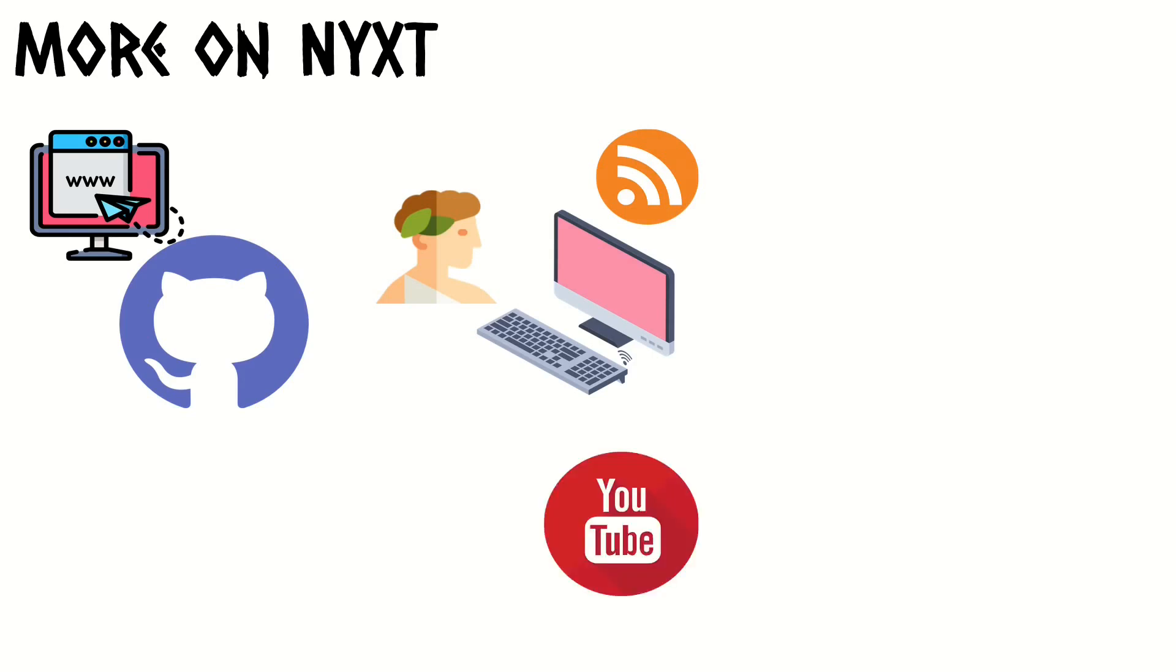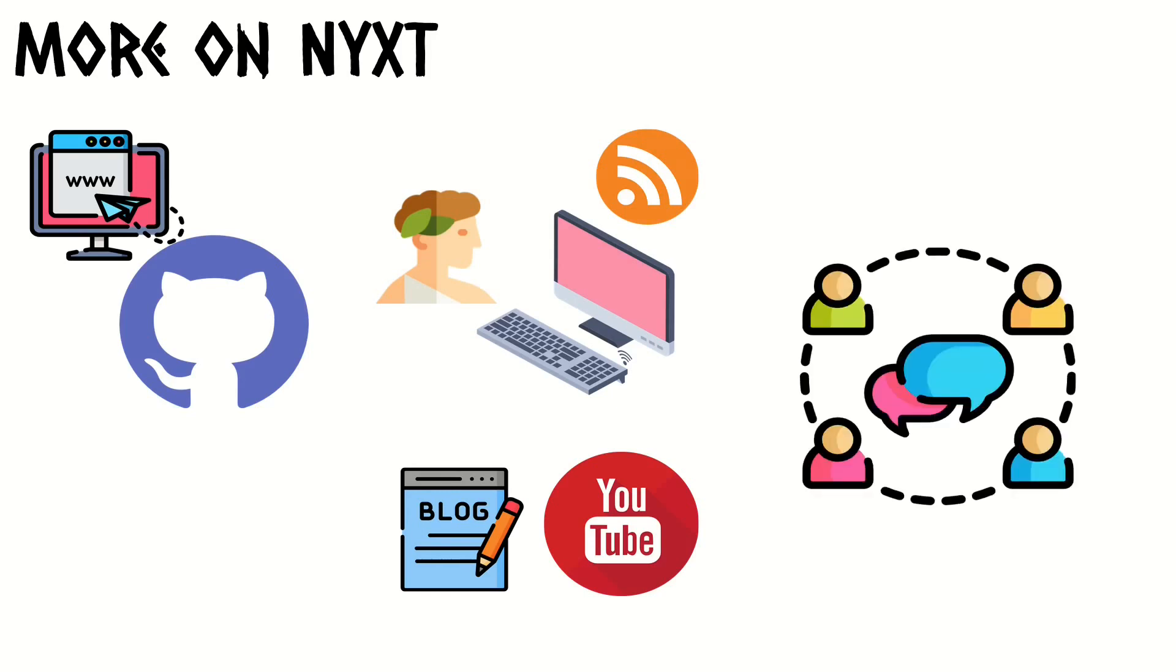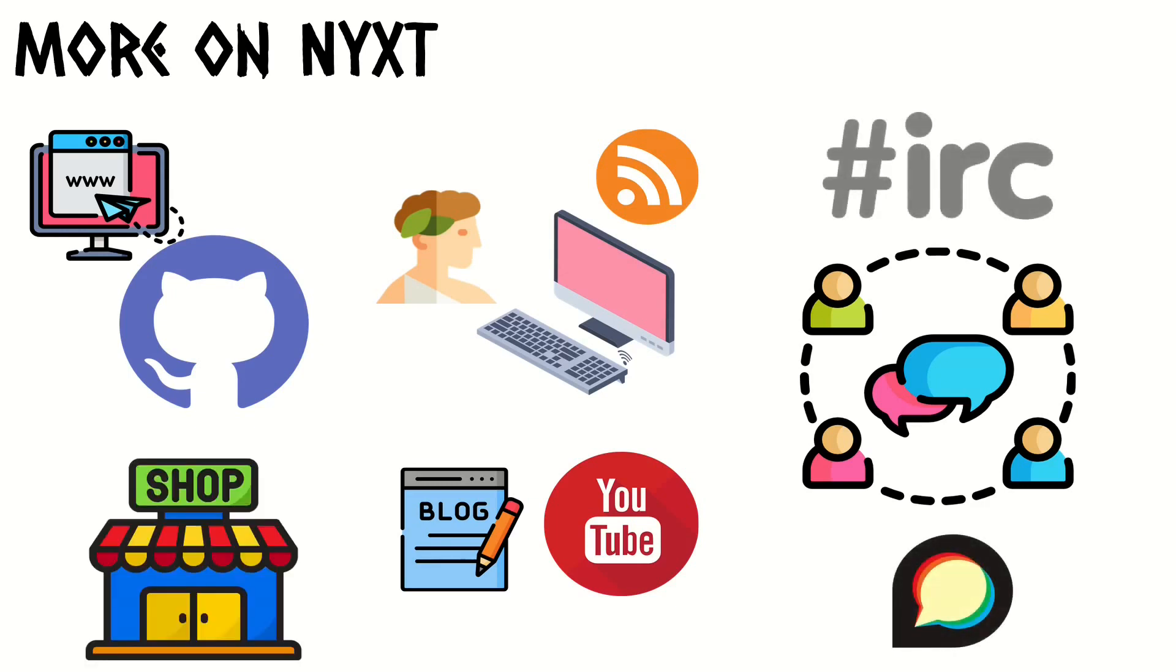If you enjoy this YouTube channel, maybe you'd like to see our blog. We have some technical writing going on. And if you'd like to interact with other NYXT hackers, maybe you should check out our IRC channel and Discord, and we even have a shop like a store to sell t-shirts, mugs, stickers.